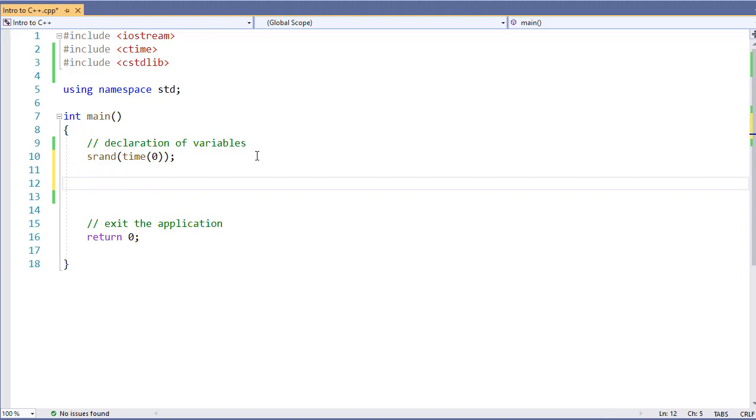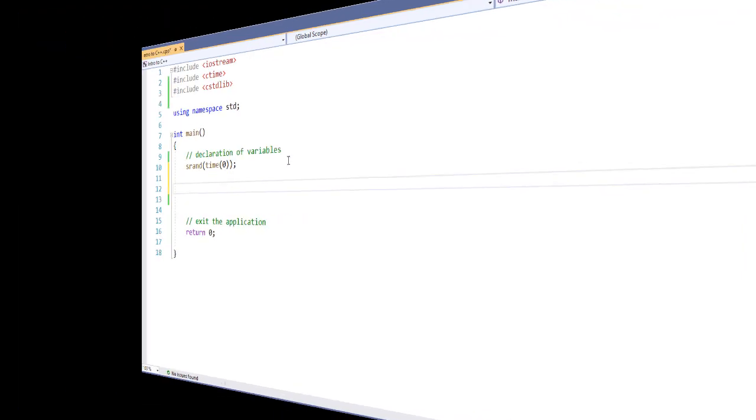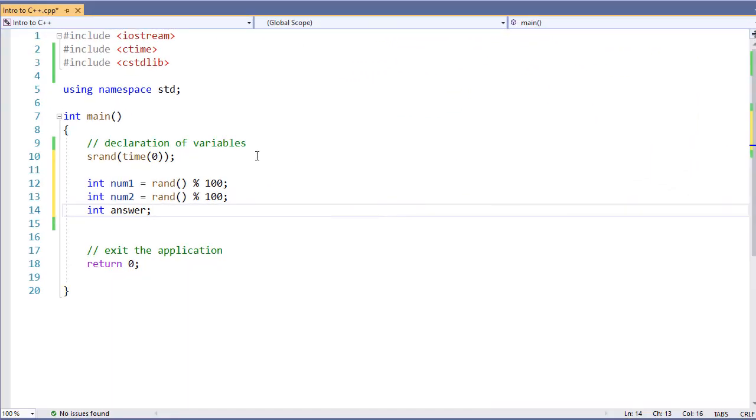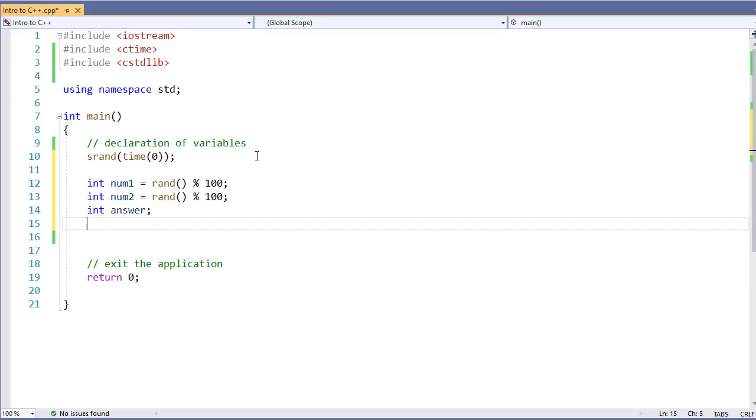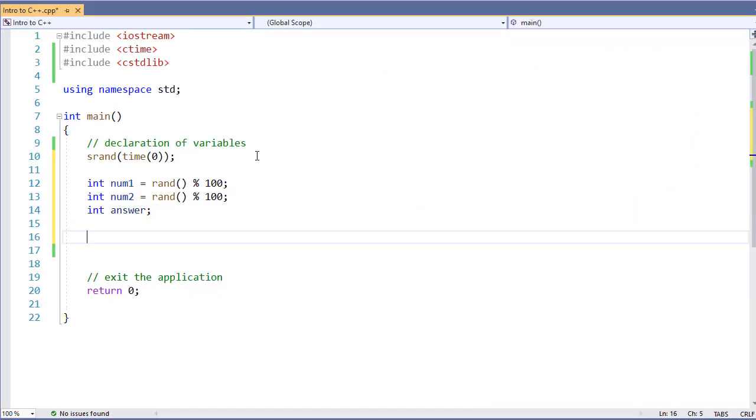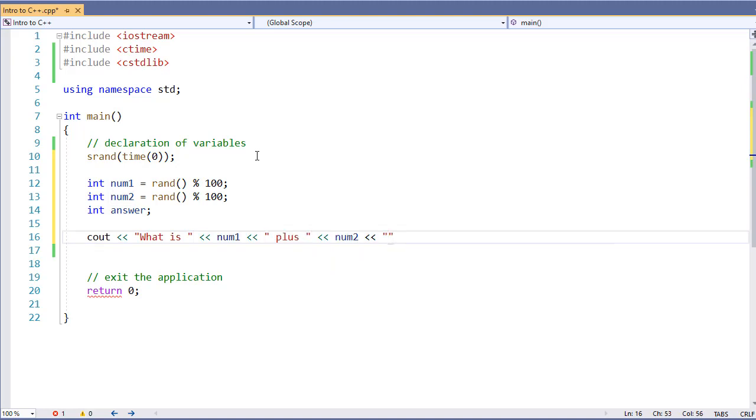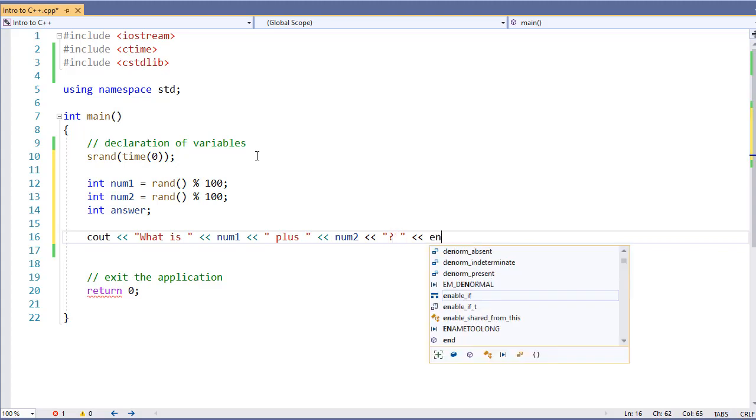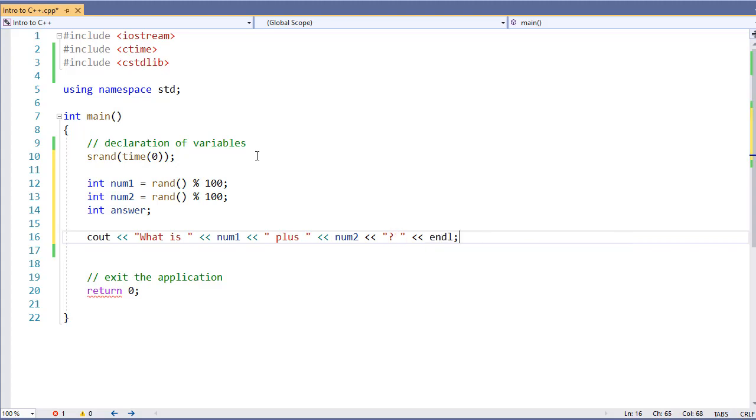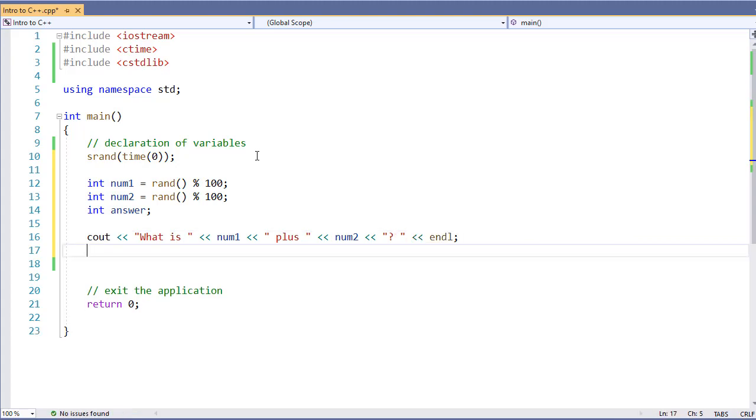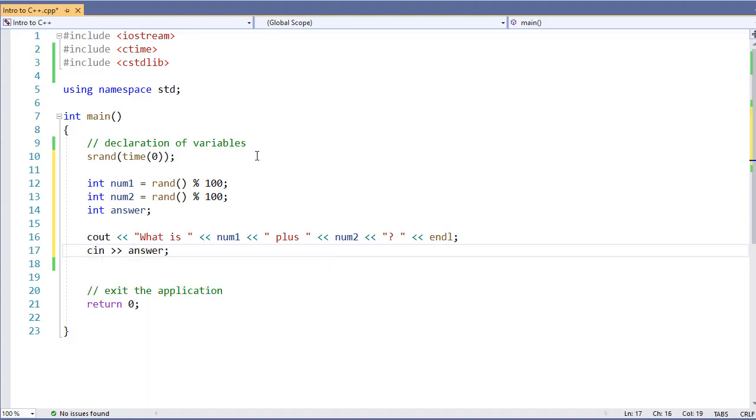Now we're going to create two values and use those using the random number generator. And finally, we're going to have an integer to store our answer. Now let's pose a question to our user. So we provide a question, what is num1 plus num2? And we use CIN to get the answer for that number.